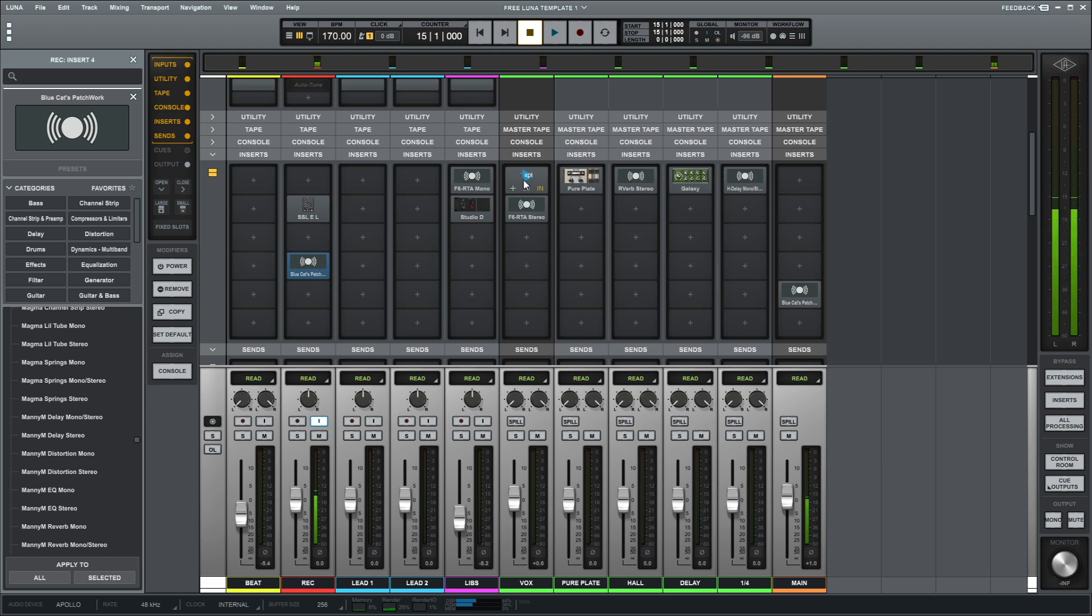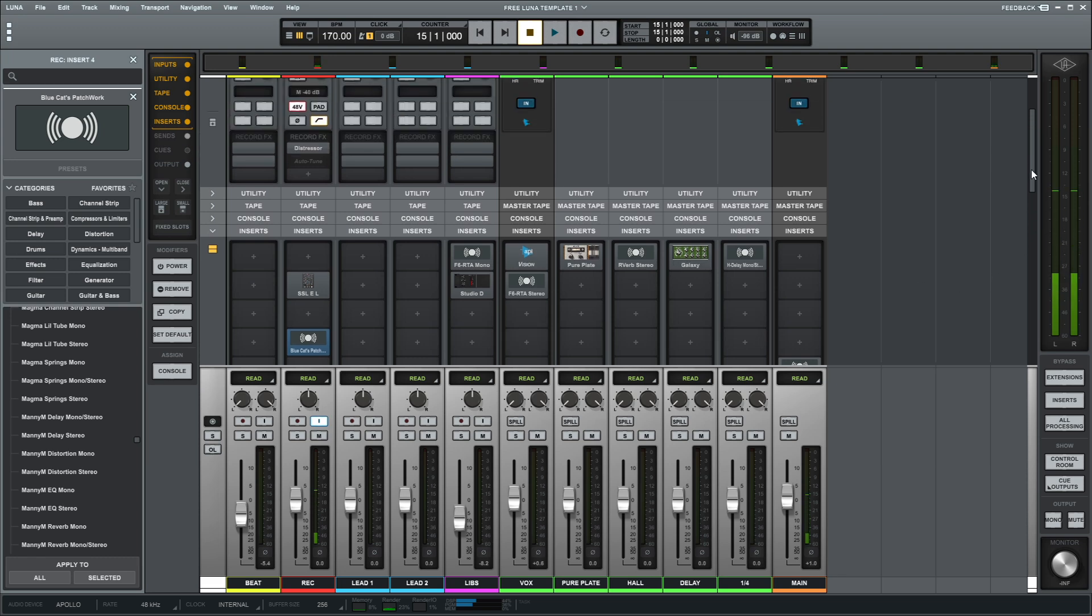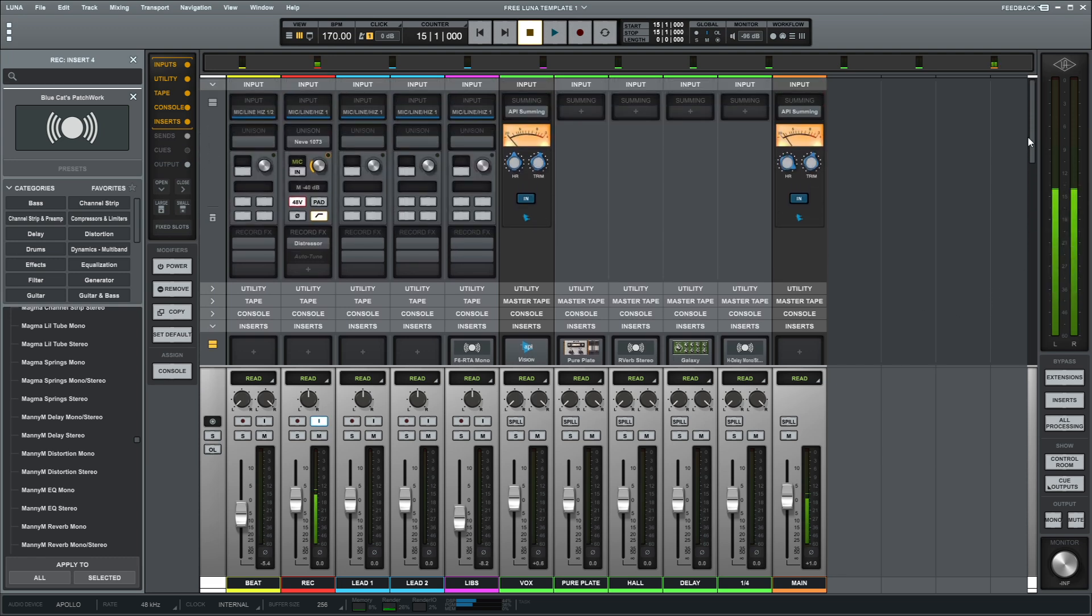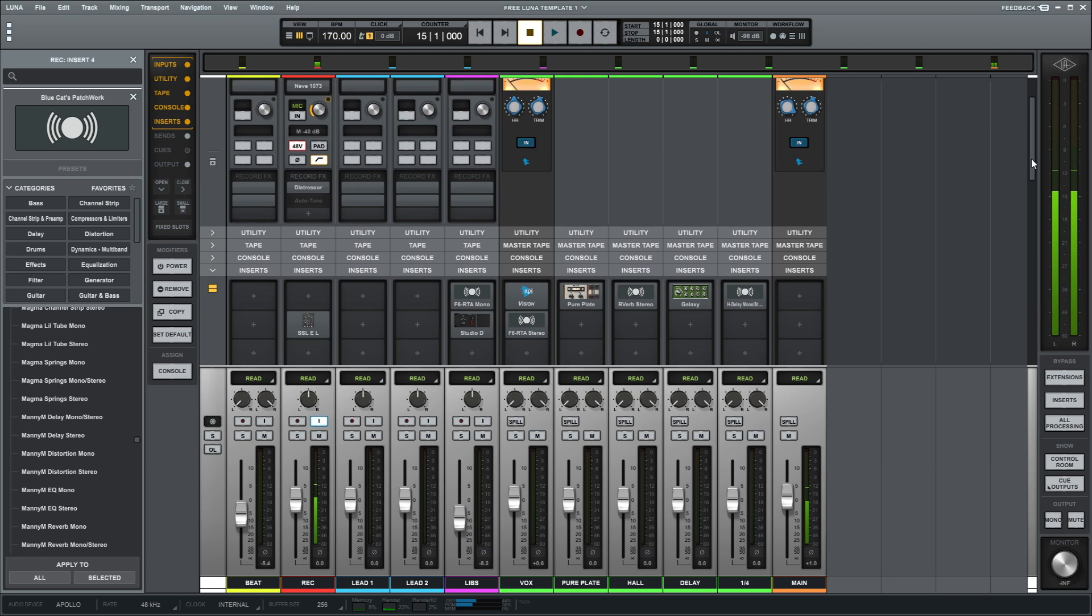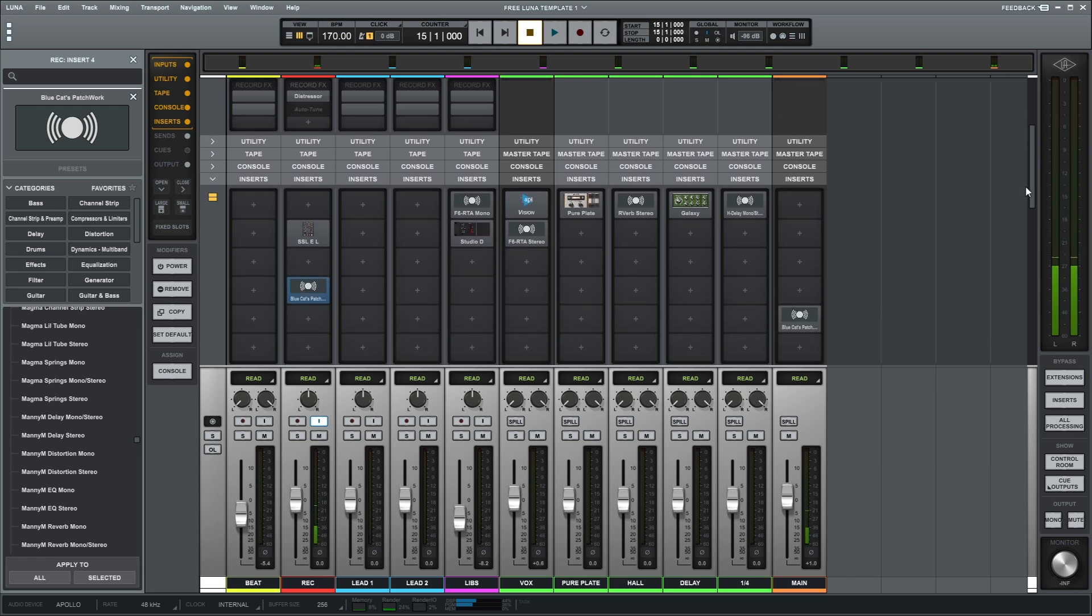And then for my vocal bus, not much going on. And I'm using an API summing, so if you have a Neve or API you can use whatever you want to, but I have the API.